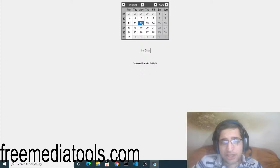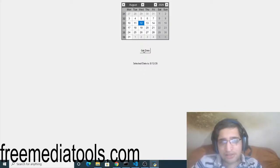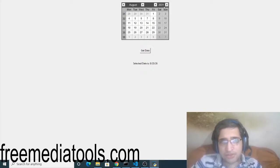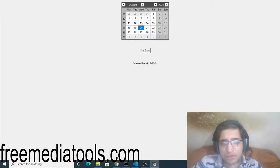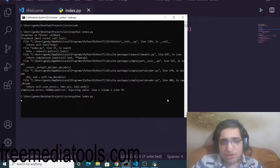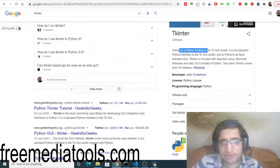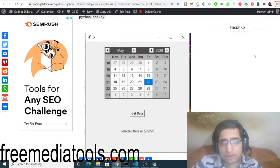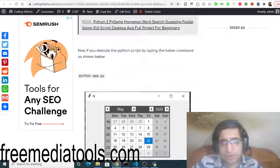So all the source code regarding this application will be there inside video description. This is a calendar desktop application in Python. So you can go to the video description to download all the source code. Let me just show you the blog post.